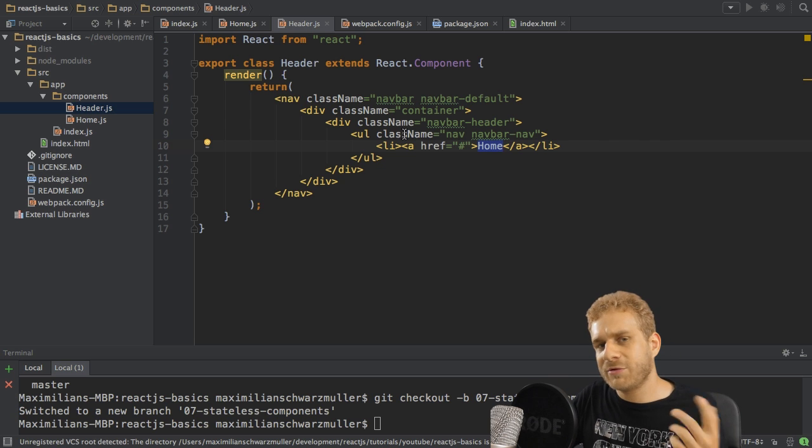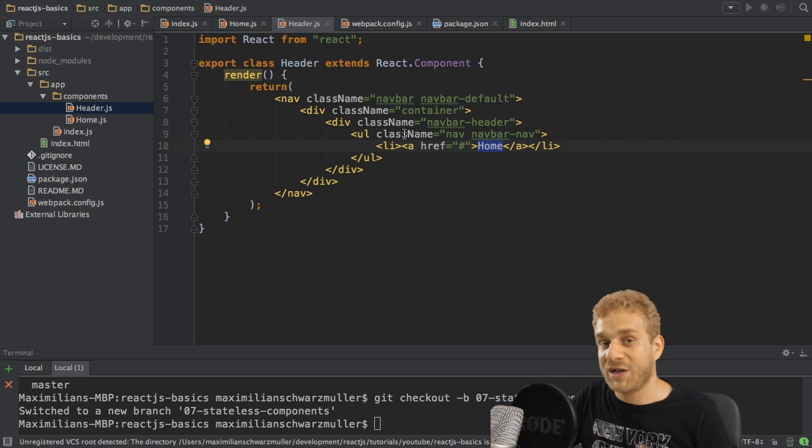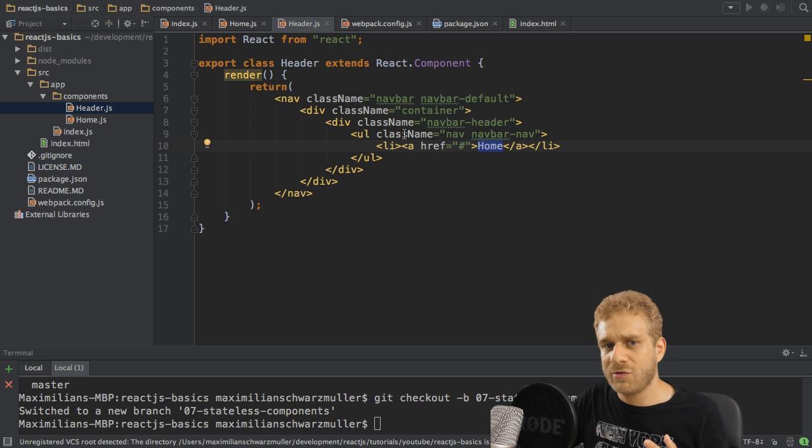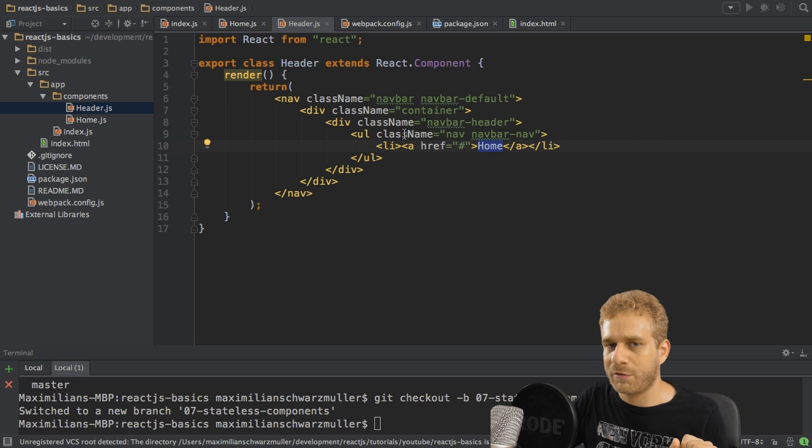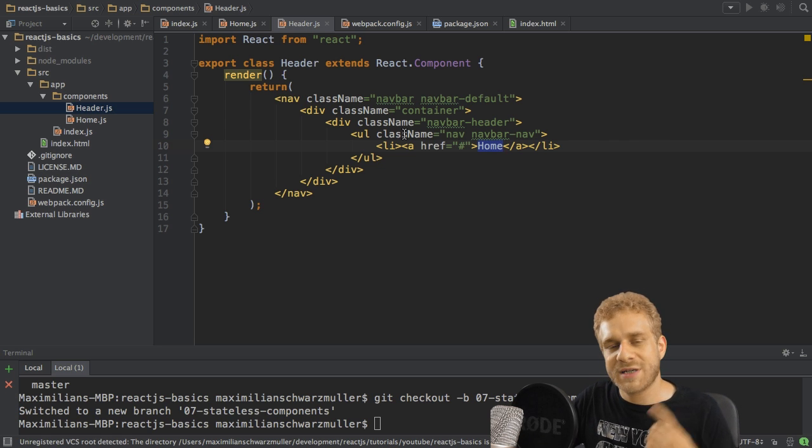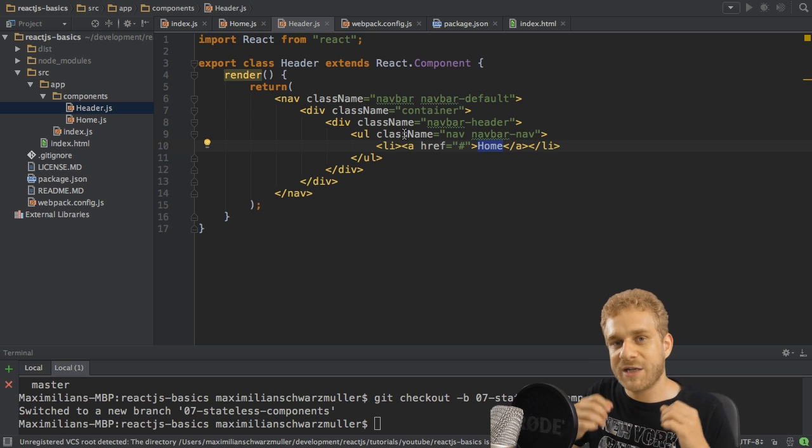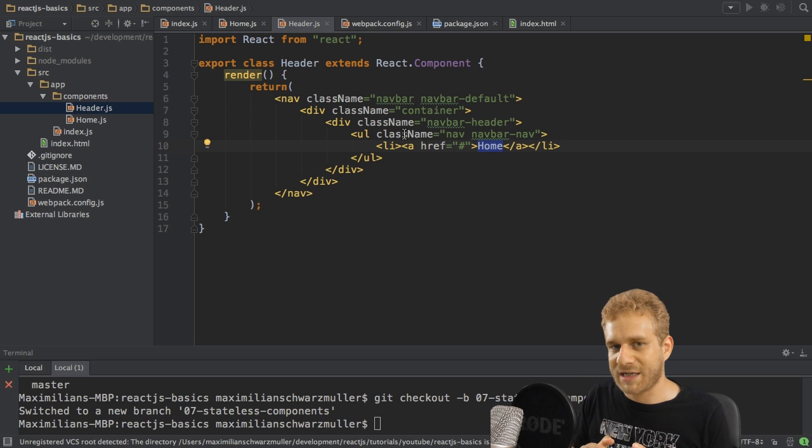Why do we have such components? Generally it's a good practice to use state carefully. To take this even further, when using Redux, which is something I'll come to in my next series,